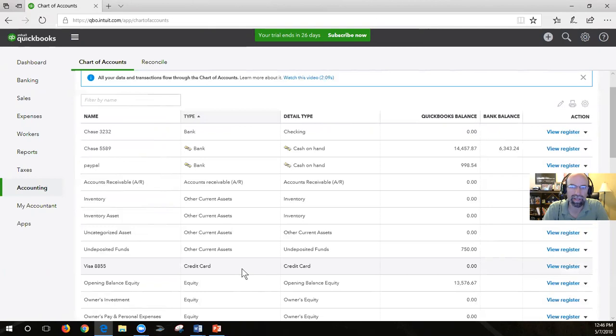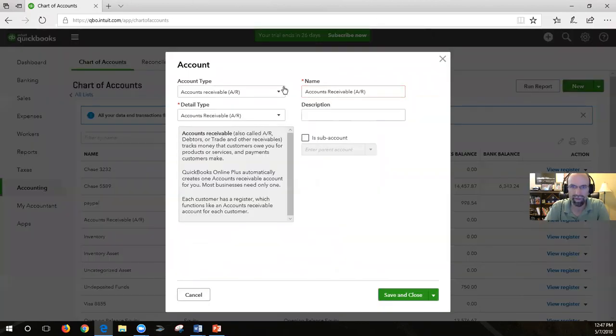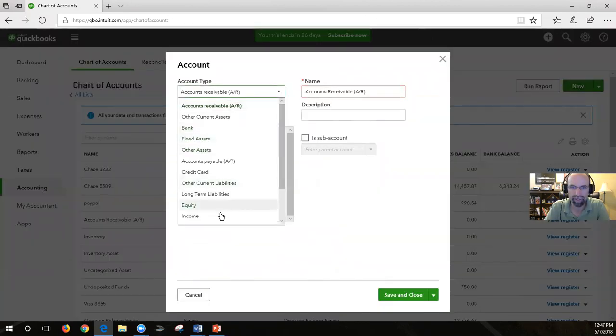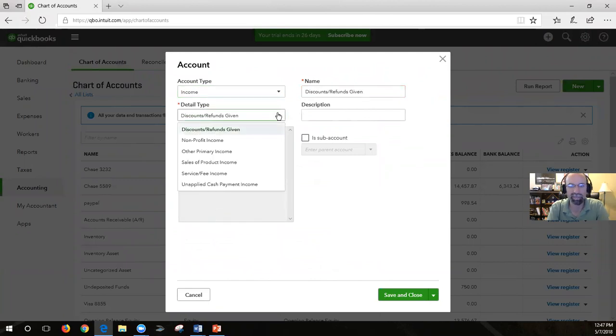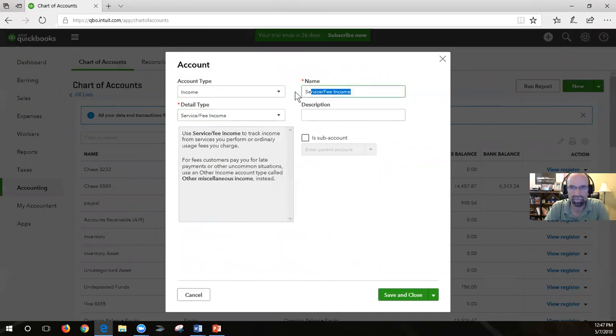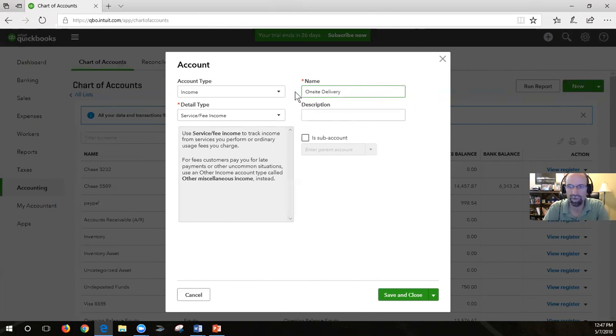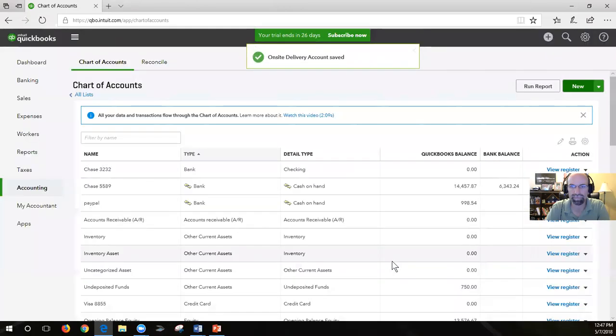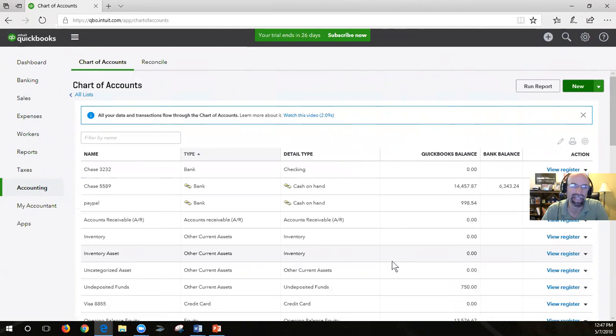We're going to talk about creating an income account next. We would click on the new command, change this to income, pick a detail type that best resembles what you're after. Let's say that we do on-site deliveries. Just come up with what it is that you want to call it here and then save and close.